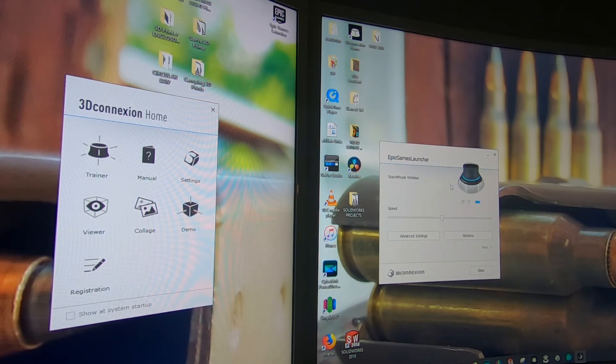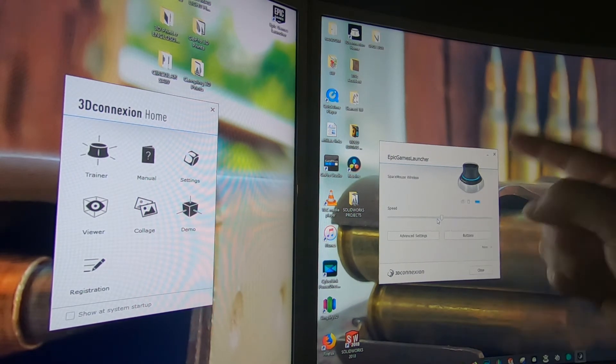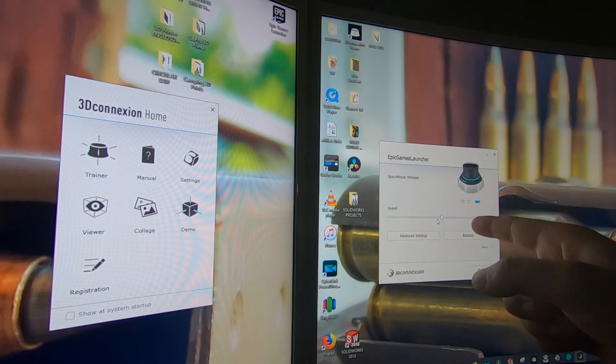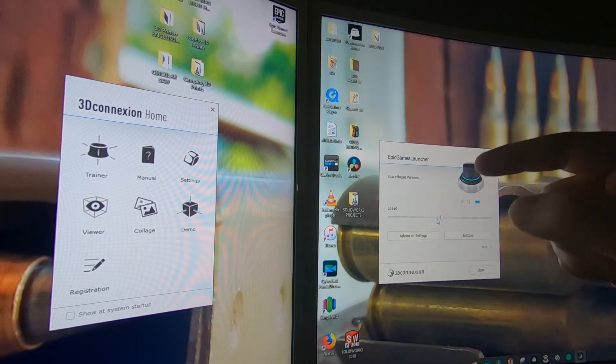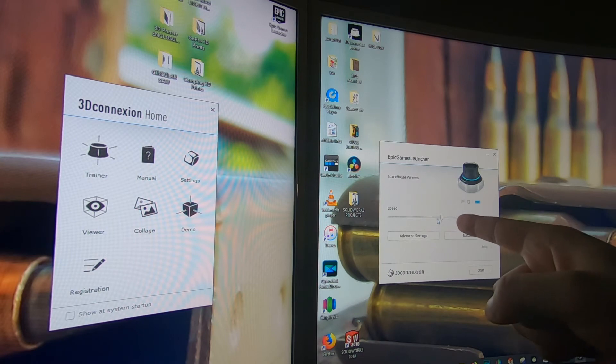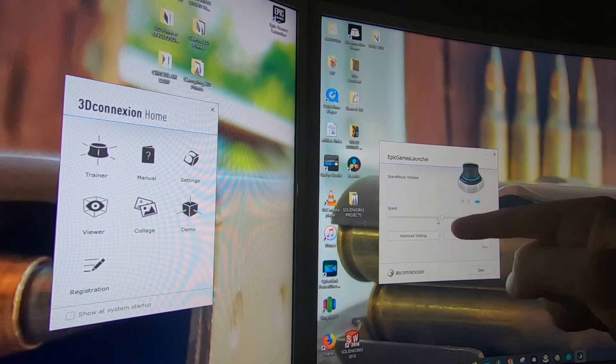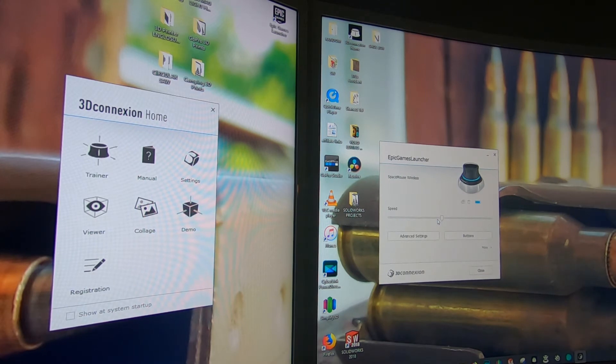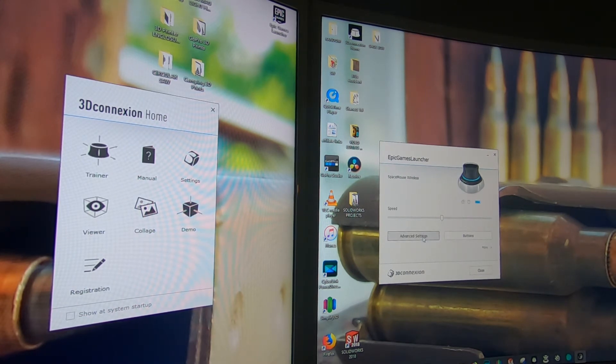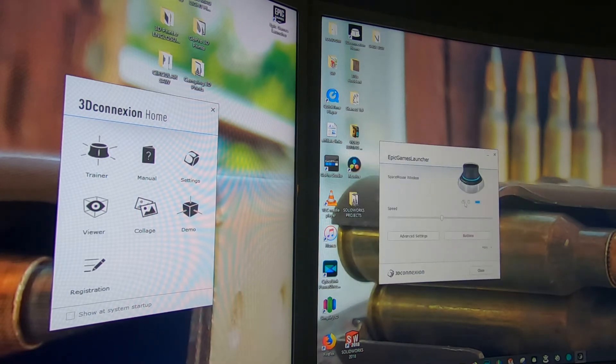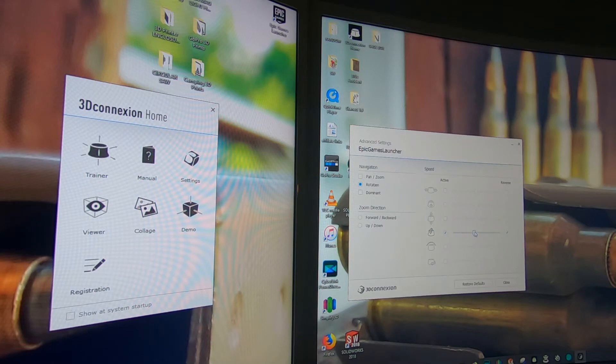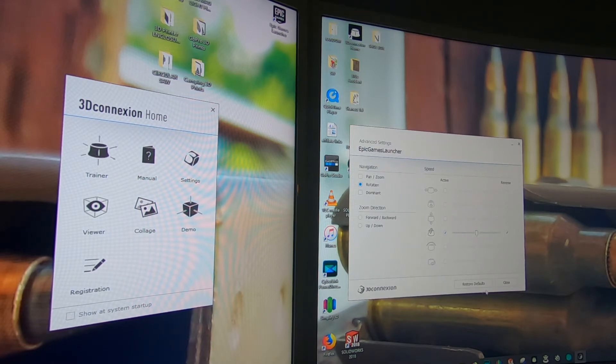You can set the settings up here, but this is a bad way to do it. Make sure you open up whatever software you're going to use while you do this, because if I set it up here and go to my software it doesn't carry over. Open up your software and then set the settings because it's going to set them proprietary to that software, and I had to find out the hard way. You go to advanced settings, you select all these options, and then you're able to slide them to whatever position you want for how fast you want everything to move.